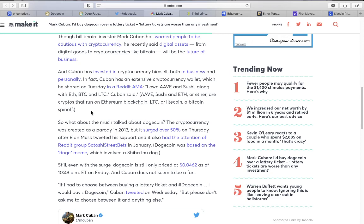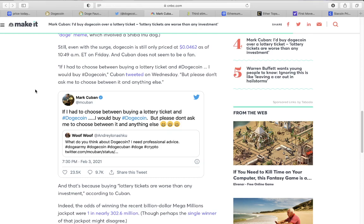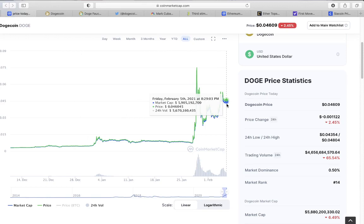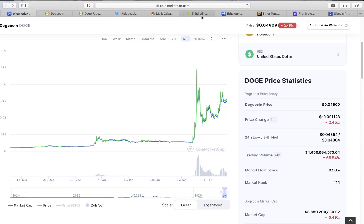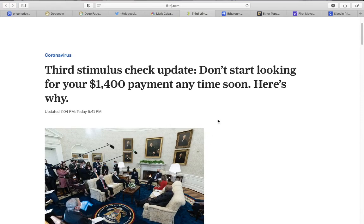Cuban actually has invested in cryptocurrency himself both in business and personally. In fact, Cuban has an extensive cryptocurrency wallet which he shared on Tuesday in a Reddit AMA: I own Aave, Sushi, alongside Ethereum, Bitcoin, and Litecoin. These are some great coins. There's many reasons why this thing could hit ten to twenty cents soon and maybe a dollar after. The hardest point is for it to hit that twenty cents mark. To get to twenty cents we would need at least four times the market cap itself. Right now we're at six billion dollars.